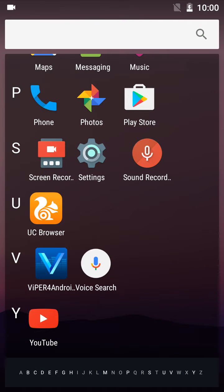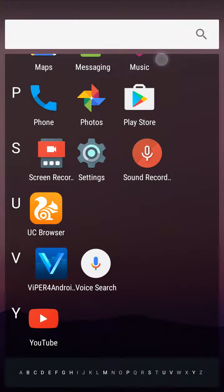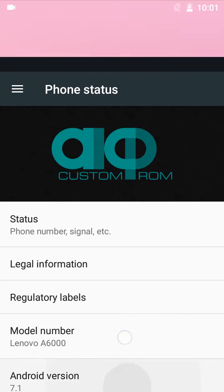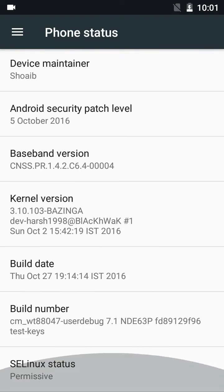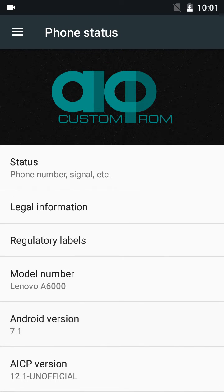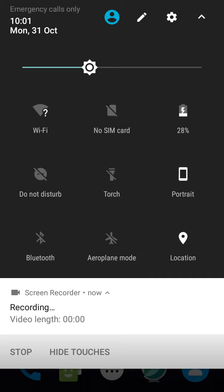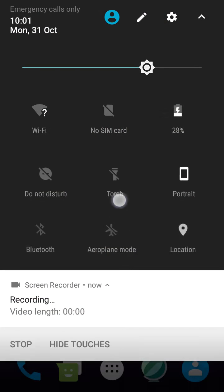Hey guys, welcome to HK Tech. Today I'm gonna review the AICP 12.1 ROM on the Lenovo A6000. It is Android Nougat 7.1 — that's the latest Android till today, which is great. Google has released 7.1 and we have got it. I have used the AICP 12 ROM for two days, and today I have flashed the 7.1 ROM. The status bar is a little blackish and everything is working just like 7.0.